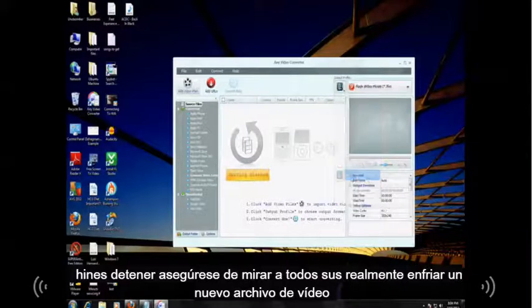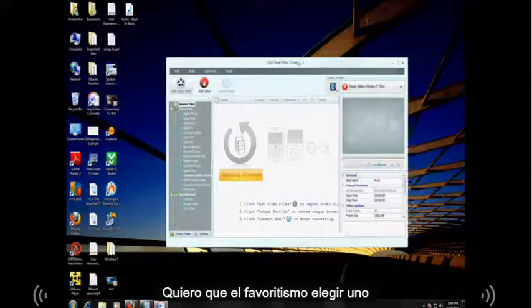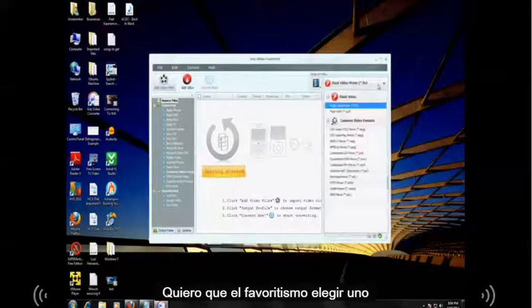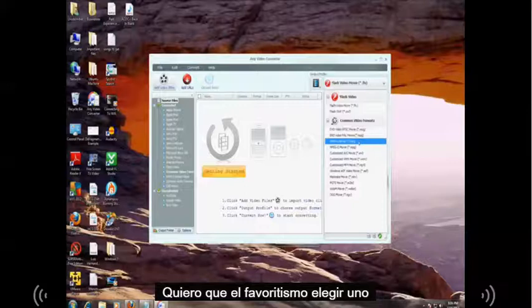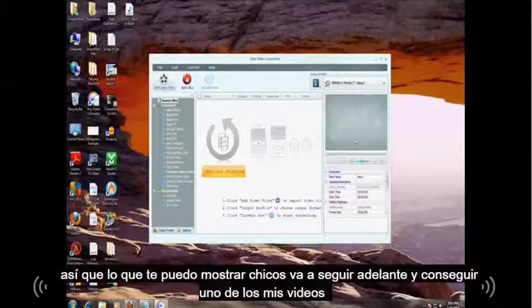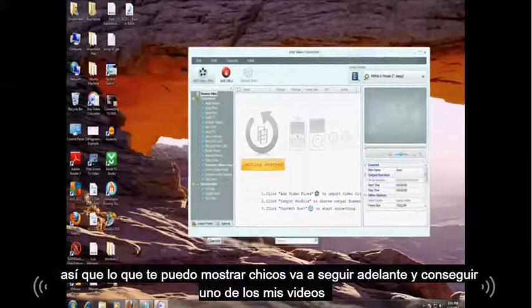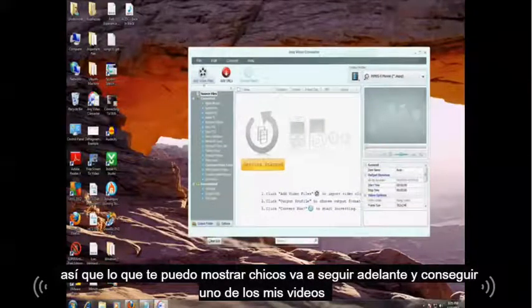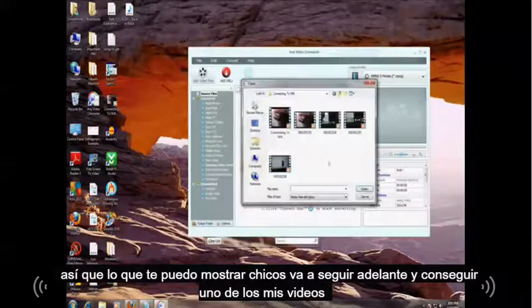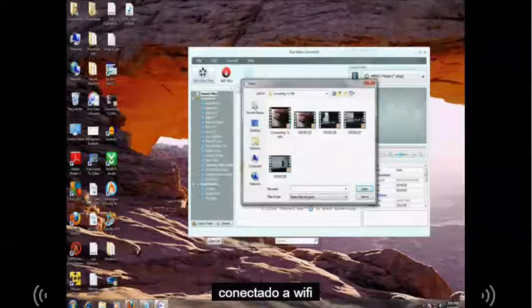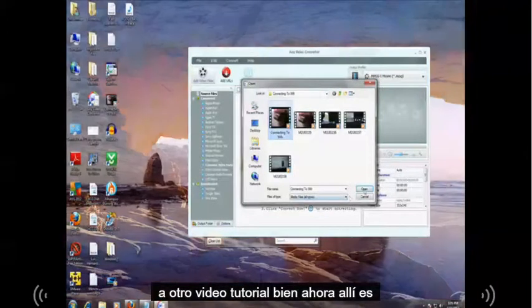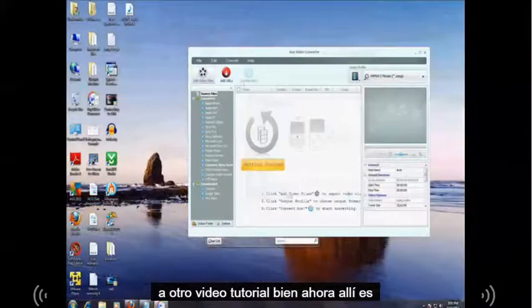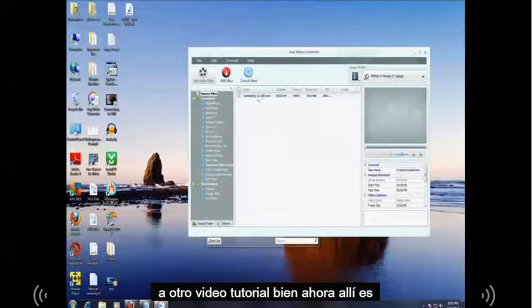I'm going to do video files. My favorite is MPEG1. So just so I can show you guys, I'm going to go ahead and get one of my videos here, connecting to Wi-Fi. It's another tutorial video. I'll open that one. And there it is. It's a WMV.